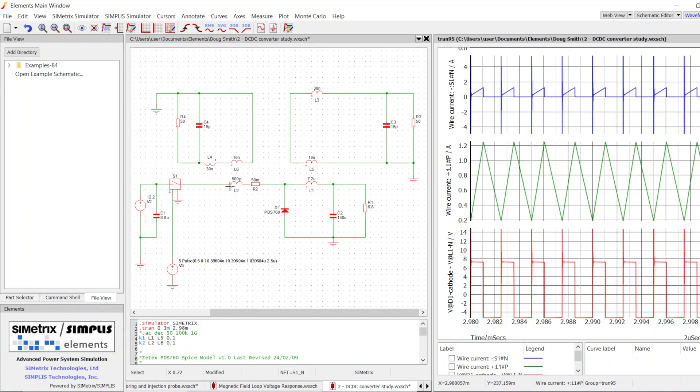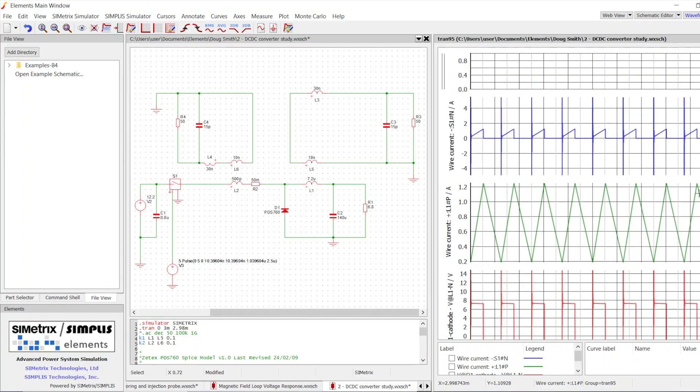And then if we look at the current going through this trace, then we are expecting to see the current waveform like here. So here's the interesting part.